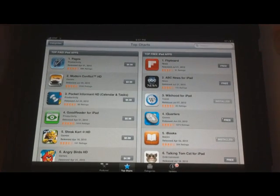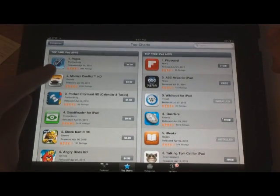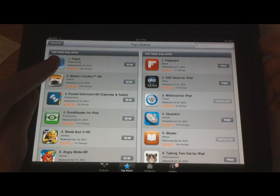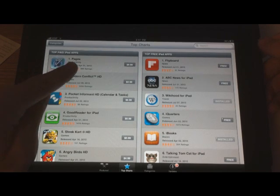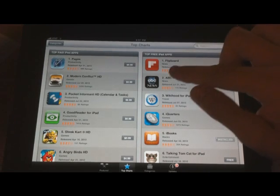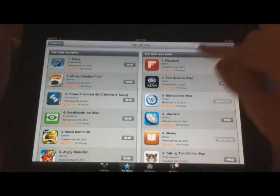The top of the charts page on the left hand side shows the top paid apps and the top free apps.